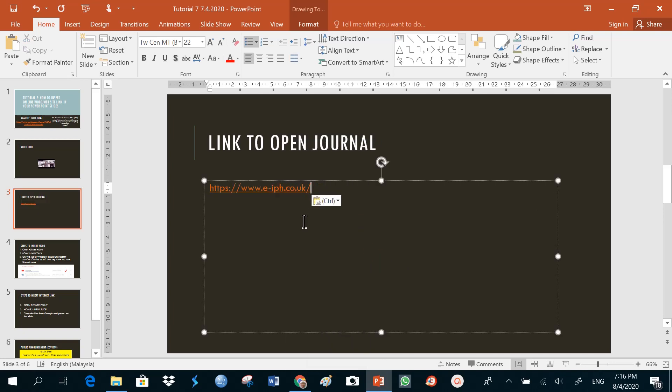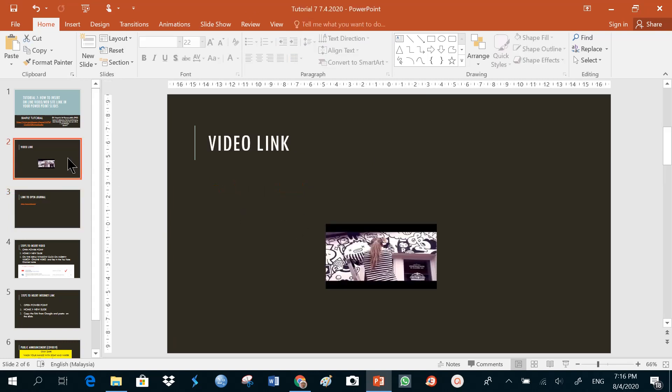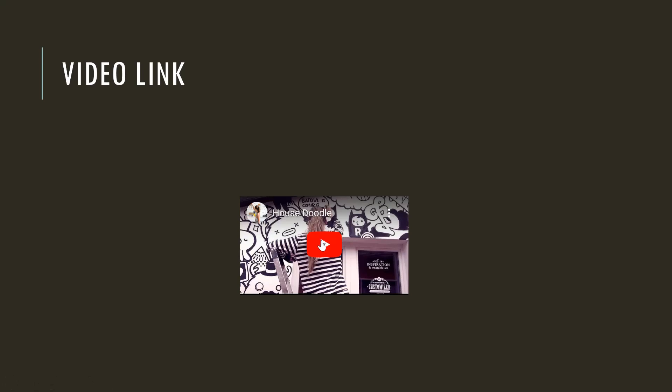Now let's see if the video is working. I'll go back to my slide where the video was pasted, and I'll go back to my slide show button down here.